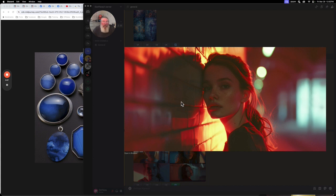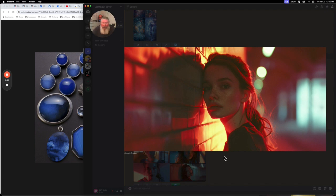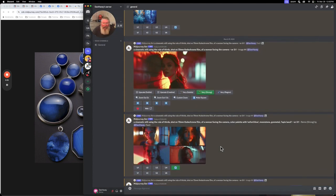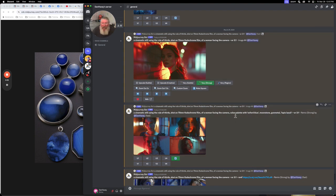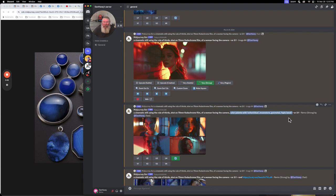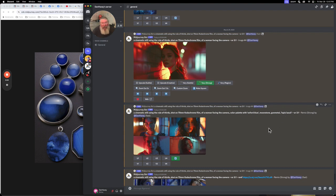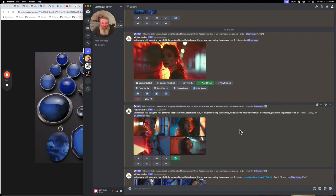I started off with this image and took the exact same prompt from the top. I put in this color palette right here: color palette with Oxford Blue, Moonstone, Gunmetal, and Lapis Lazuli. Some of the words have quotes around them, some do not. If it was a two-word combination on the color, I put a quote around it. A single word, I did not.